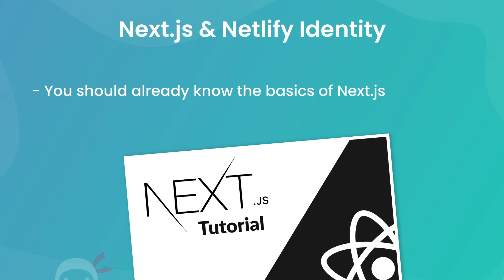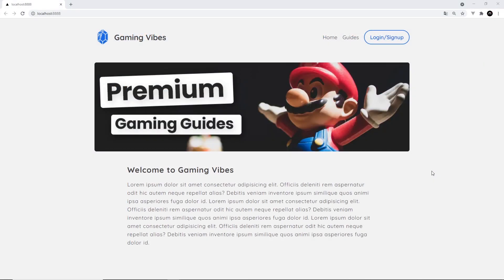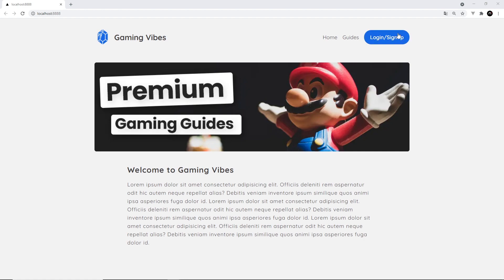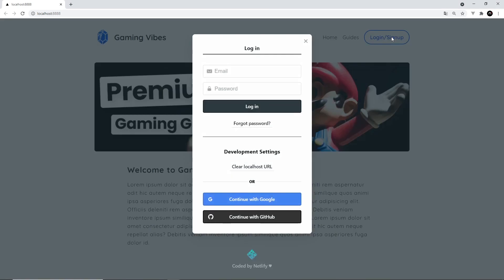First of all, the link to that is going to be down below in the video description. So my friends, this is a sneak preview of what we're going to be building to demo these different technologies. So it's just a simple games review site. And as you can see, we've got this login or sign up button right here.